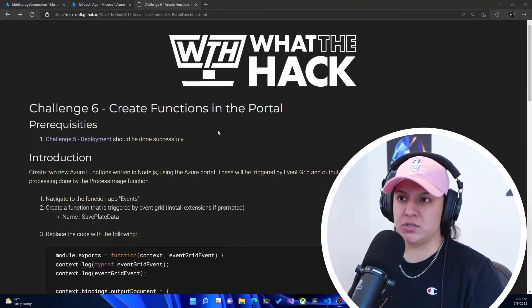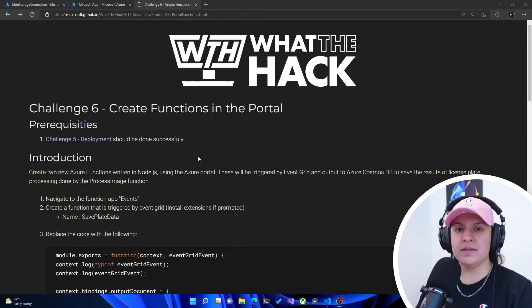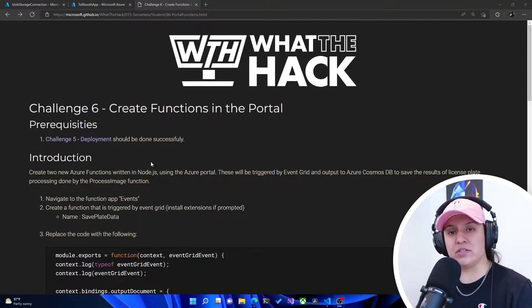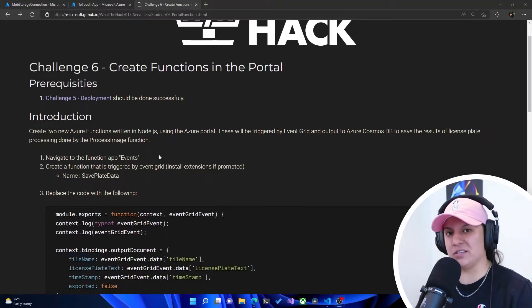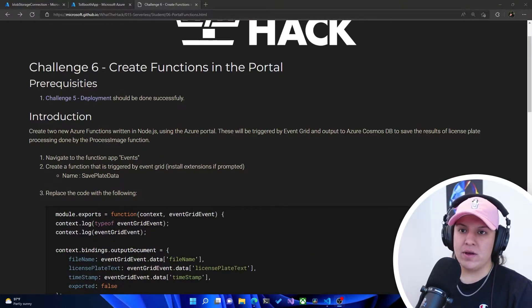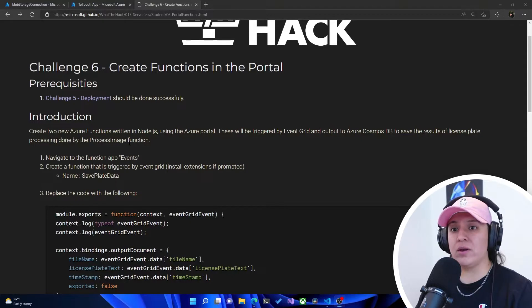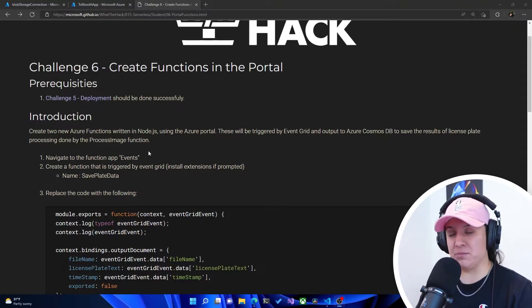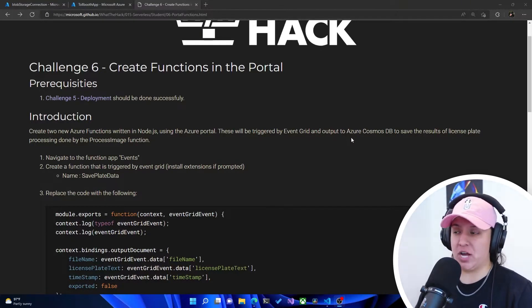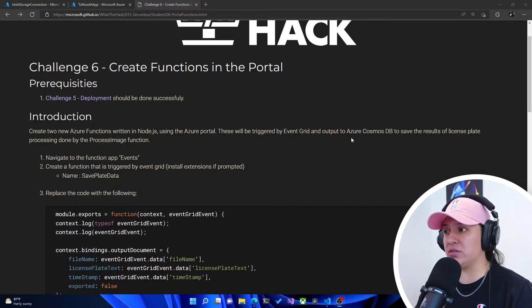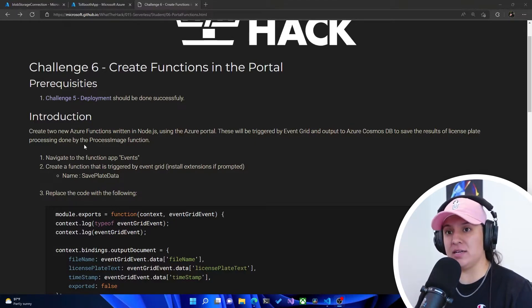We're on challenge six: create functions in the portal. As a prereq, make sure you have challenge five done — there's a video on that in the playlist. The introduction says to create two new Azure functions written in Node.js using the Azure portal. These will be triggered by event grid and output to Azure Cosmos DB to save the results of the license plate processing done by the process image function.